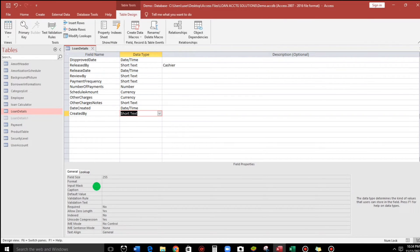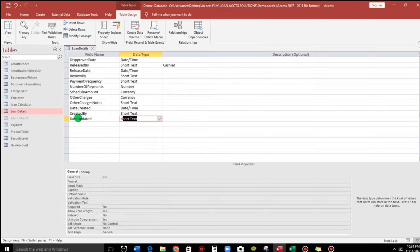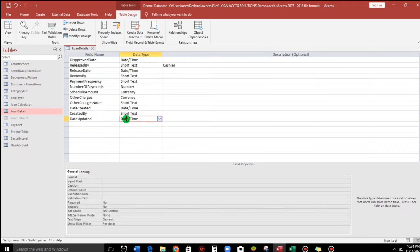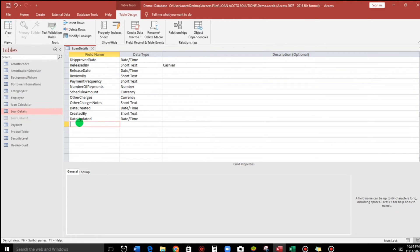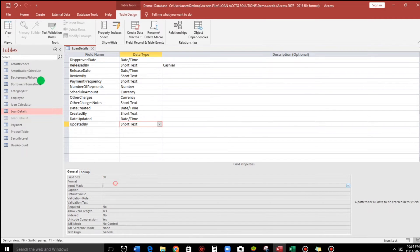Next, created by — short text, and I'll change the field size to 50. I think 50 is enough. Then date updated — no default value needed — and updated by, also change to 50. Save.